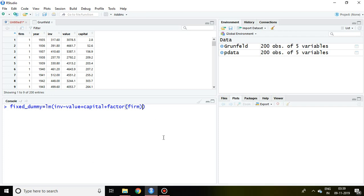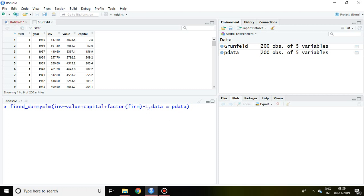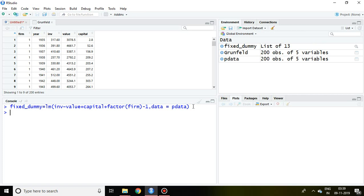Then we write data equals pdata. Finally, we have to remove the intercept by writing minus one. The value of LSDV has been saved in fixed_dummy.